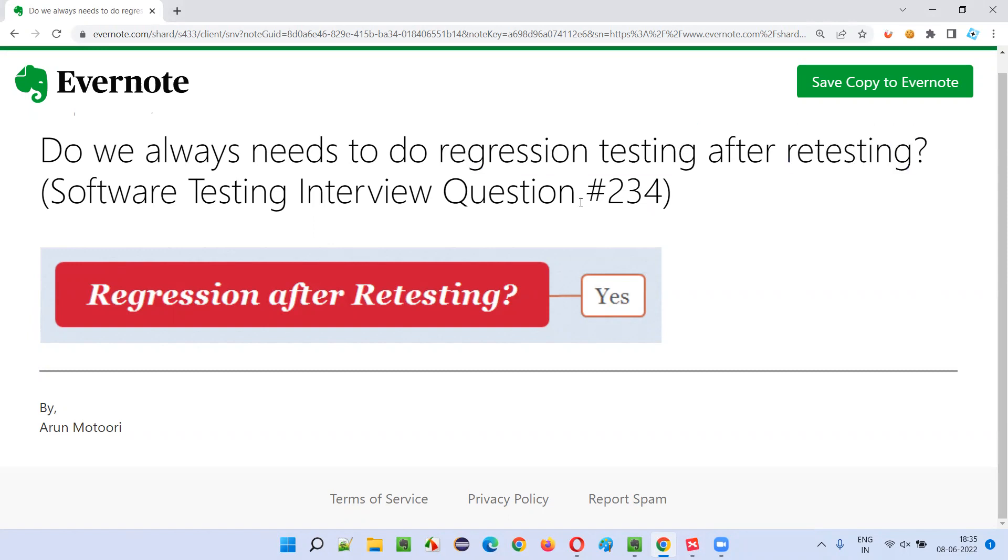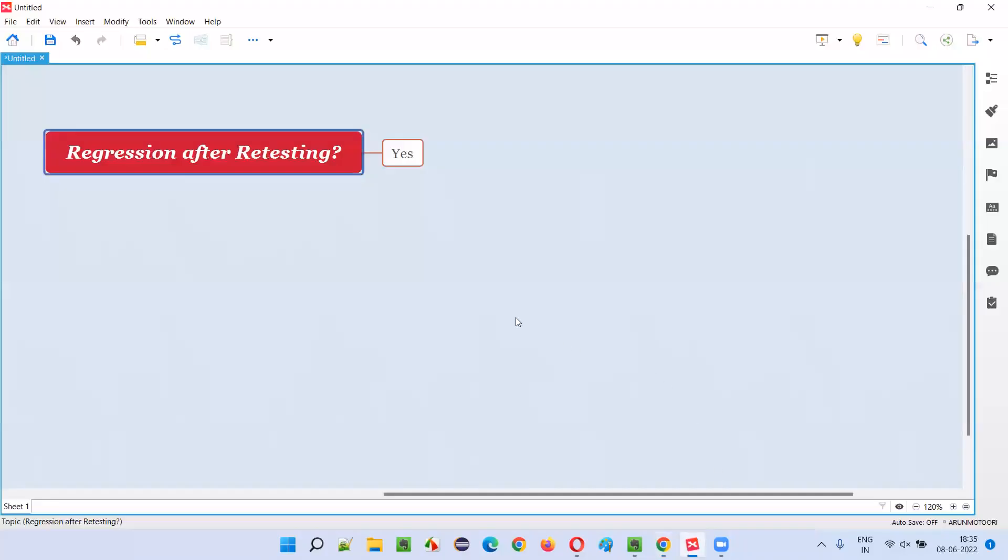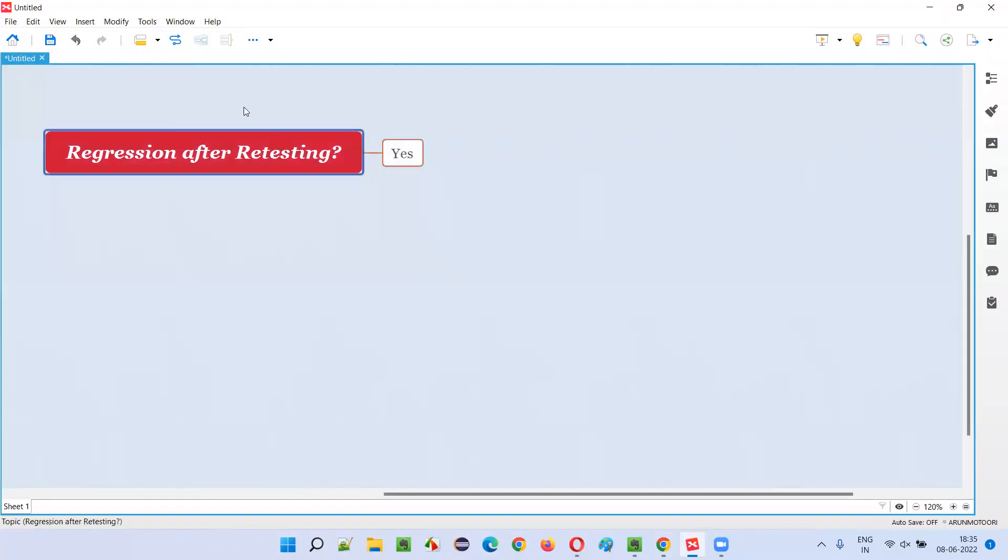Let me answer. The answer is yes. After retesting, we have to do regression testing compulsory.